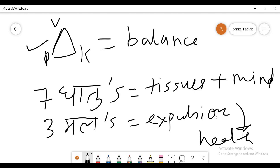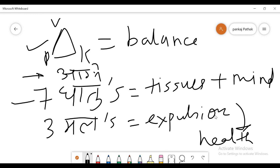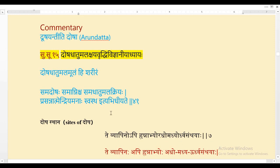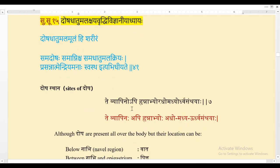One more component is Agni. So Samadosha, Samagni, Samadhatu, Samamala, and a healthy mind — when all these things are proper, it results in the health of the individual. Tridosha is one of the most important concepts of Ayurveda which everybody must know.